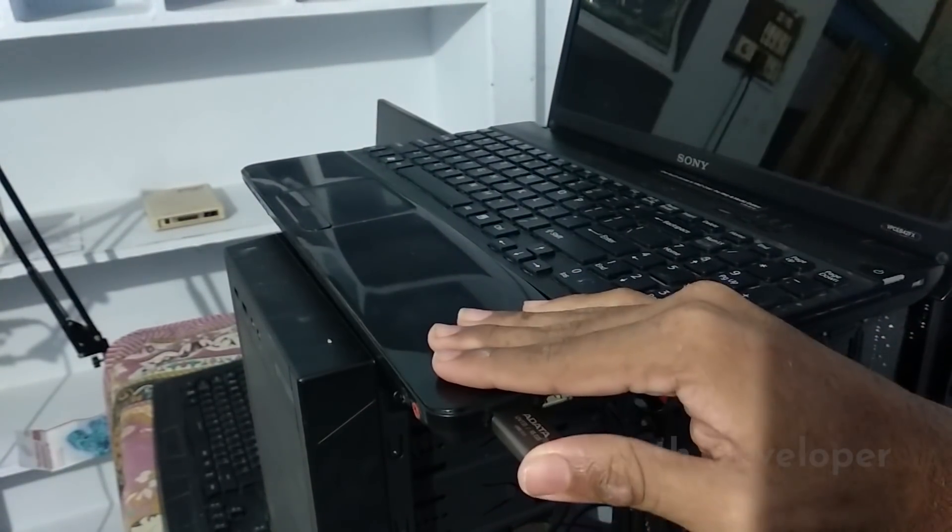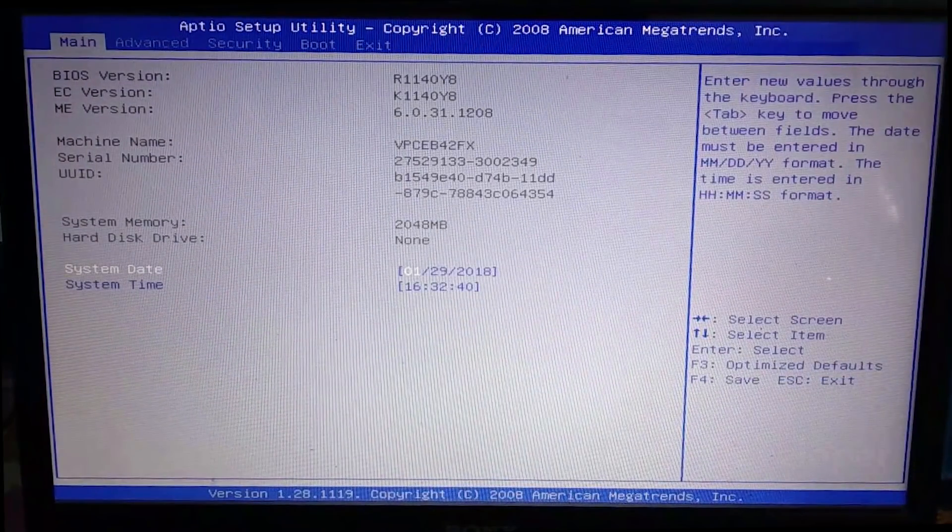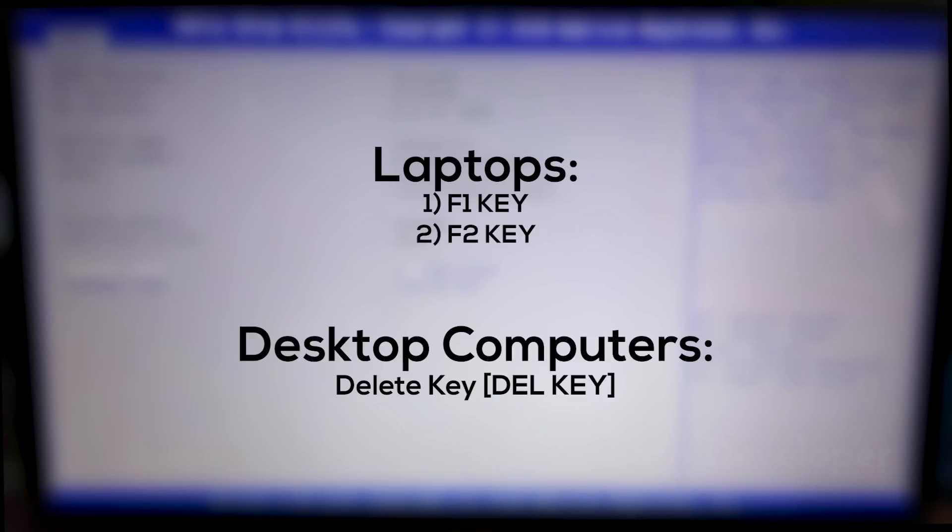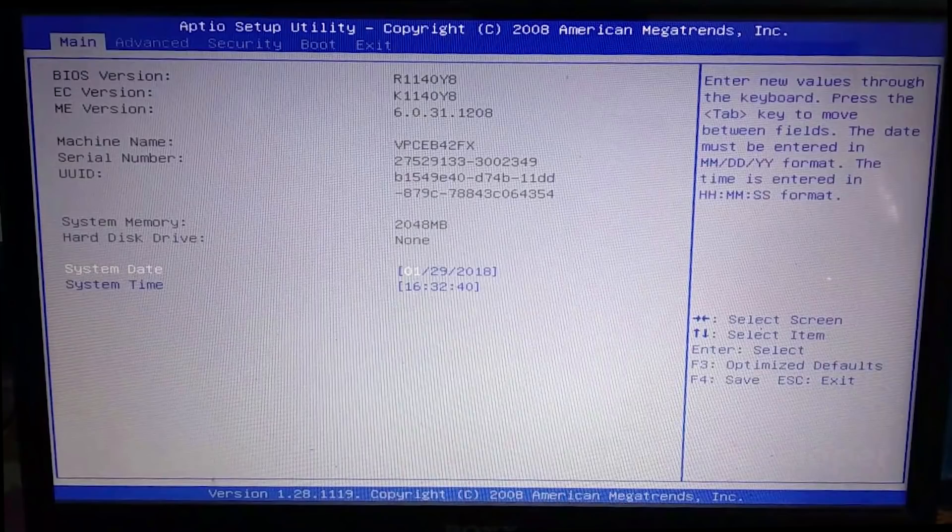I apologize for the bad quality, but there's no way one can record a BIOS. The BIOS key is different for PCs and laptops, so find out your BIOS key. For most of the PCs it's delete key, and for most of the laptops it's either F1 or F2.